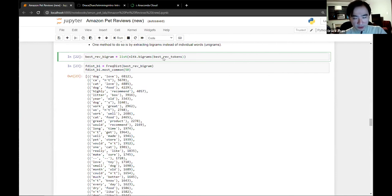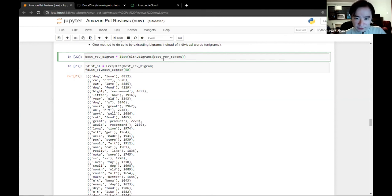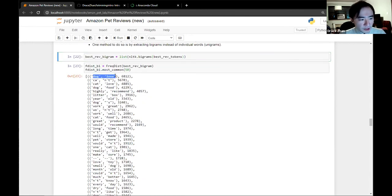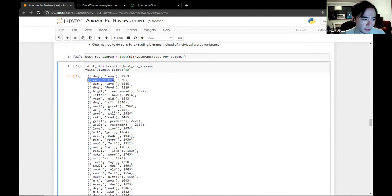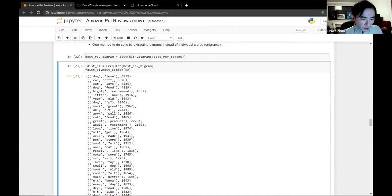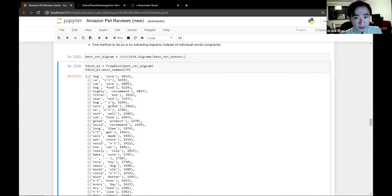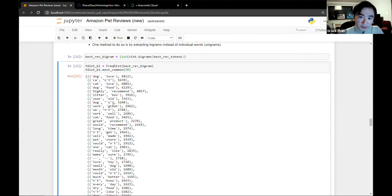Looking at the bigrams, we now get dog-love and cat-love — which is what we suspected earlier. It looks like the majority of comments driving these high five-star reviews are actually just focused on how much the pet likes the product rather than other factors. At a surface level, it doesn't look like there's a lot about safety; it seems more focused on the pet's interaction with the food.